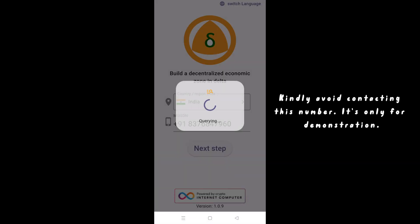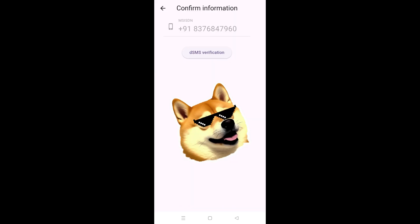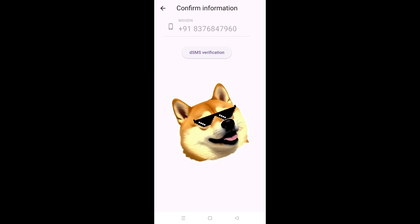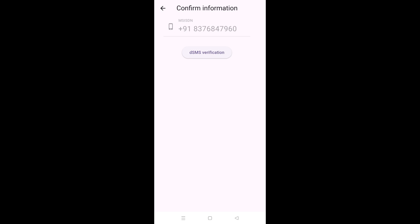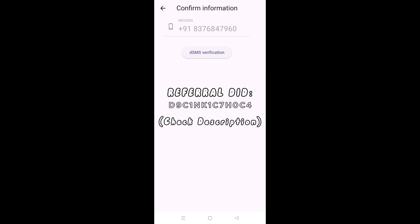I'm already a registered user, so I'm getting to see this screen, but for new users, you will be displayed a different screen. On that screen, you will need a referral DID — you can use this one. You need to enter a referral DID; it is mandatory.